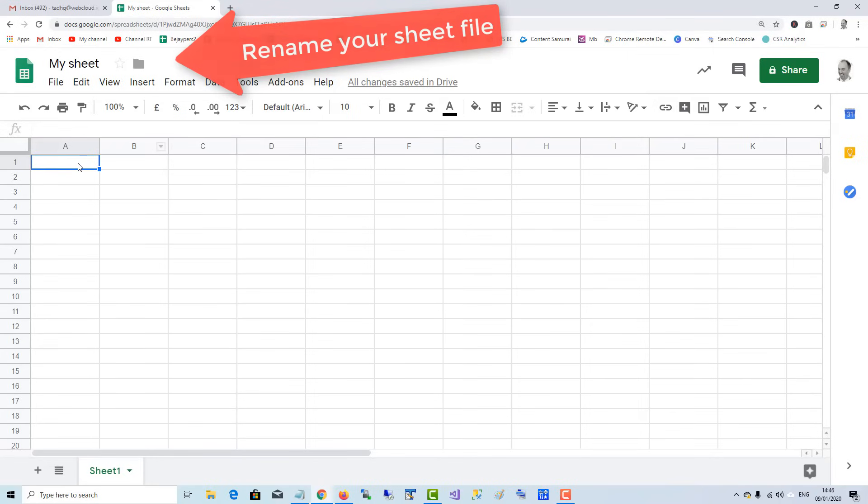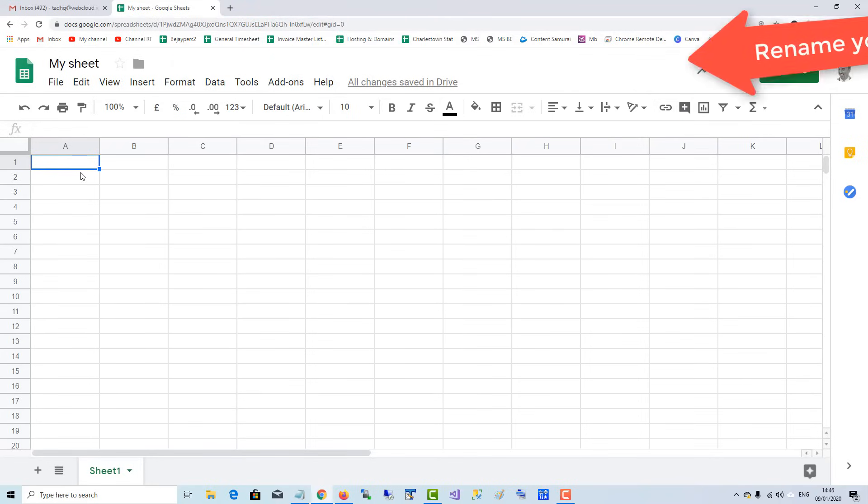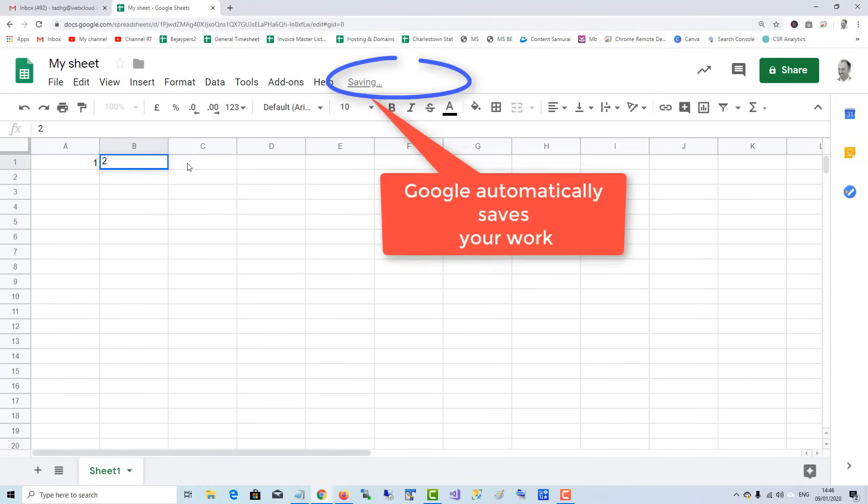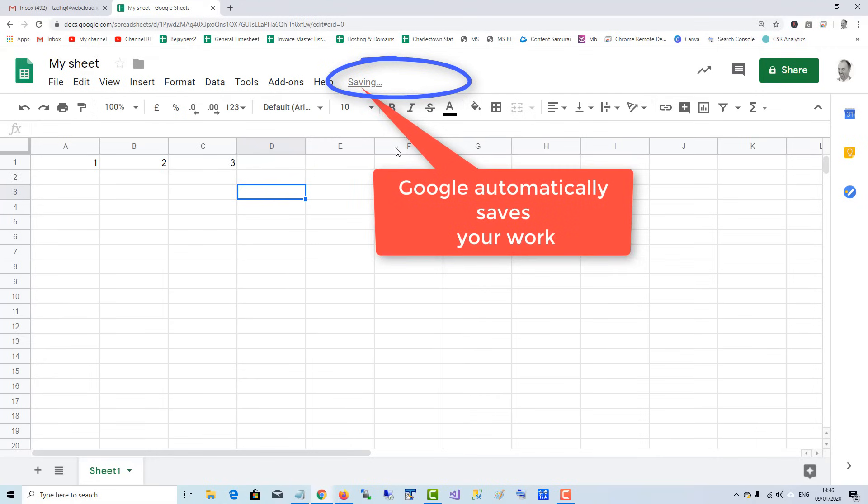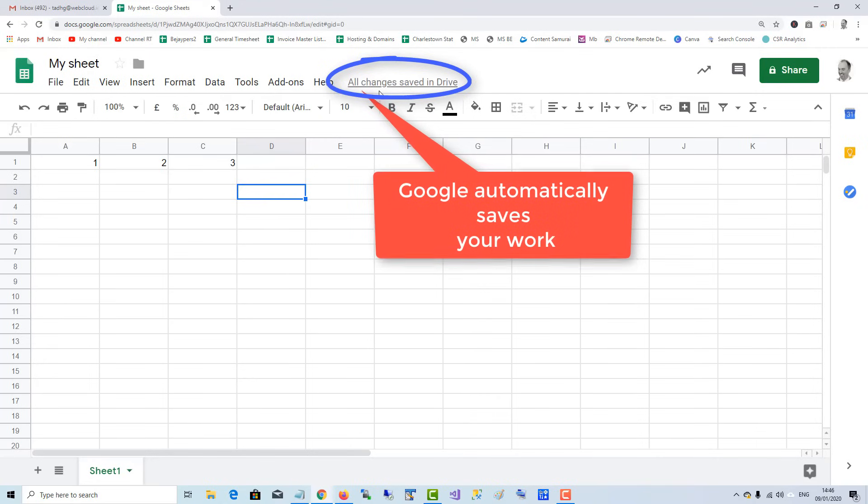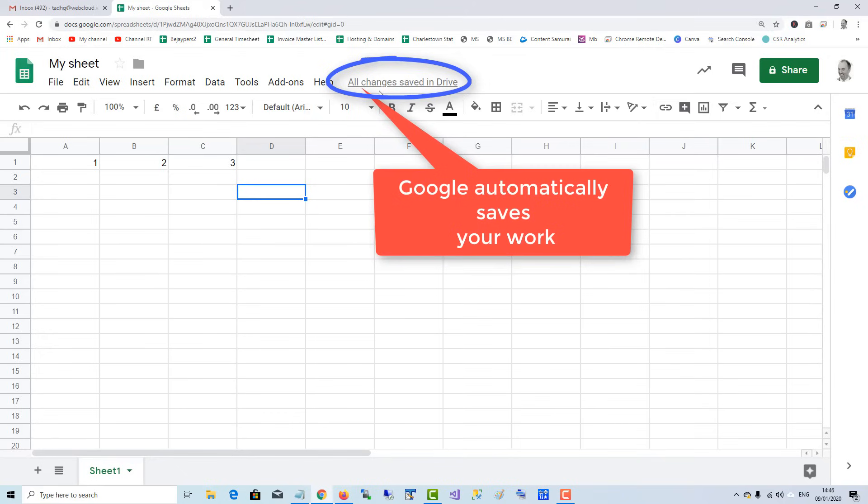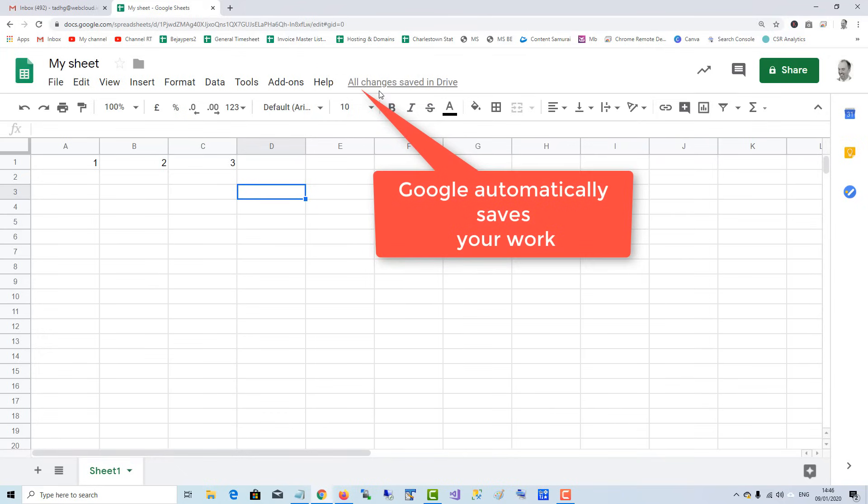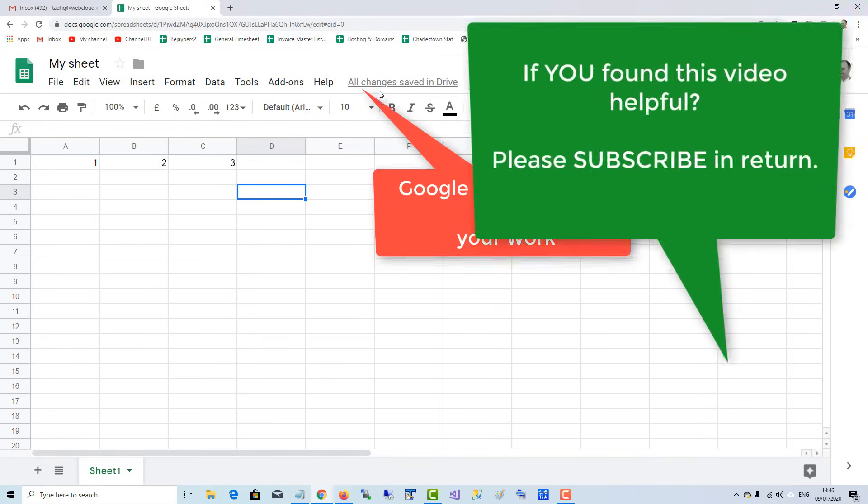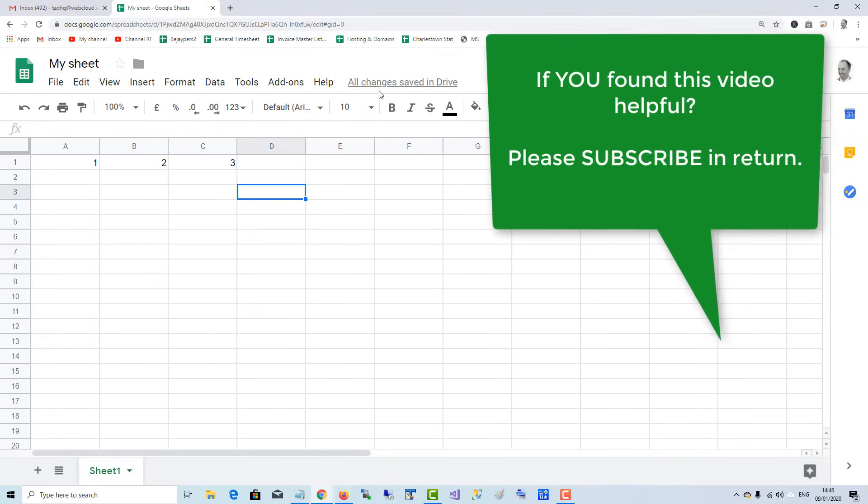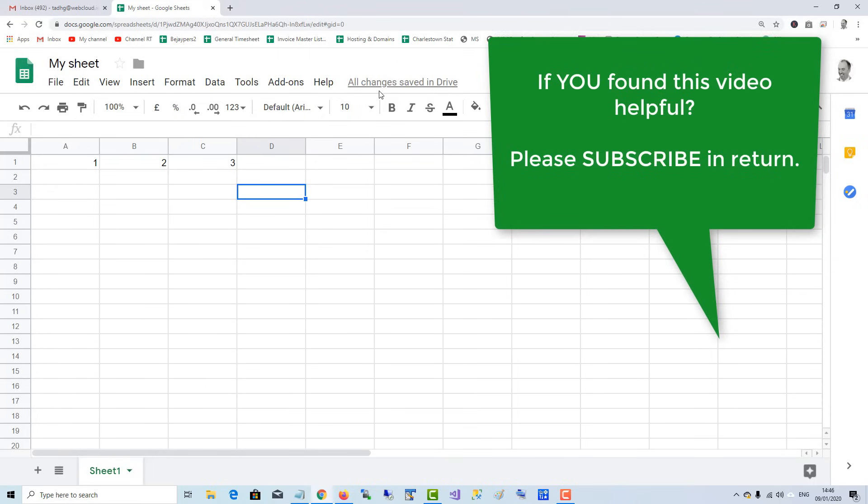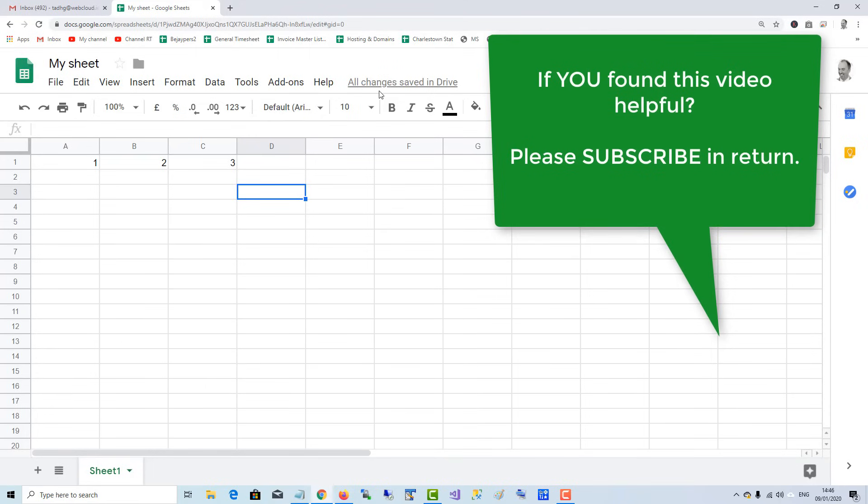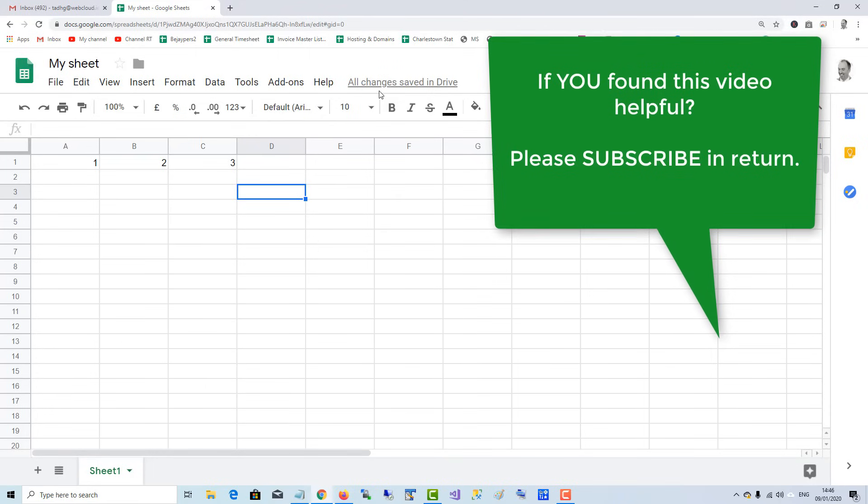Then just fill in your values, and as you can see, it's saving automatically. So that's how you make a Google spreadsheet. If you found this video helpful, please subscribe. In return, it takes just a one-second click. Thank you.